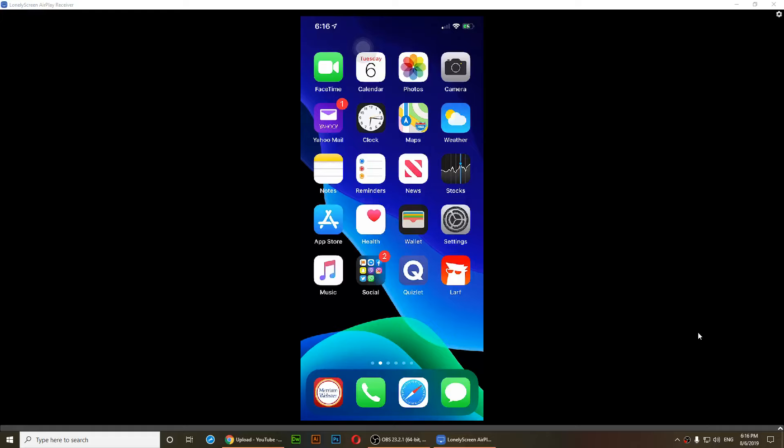Hello everyone, welcome to my video. In this video I'm going to show you how to update an app on iOS 13.